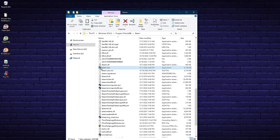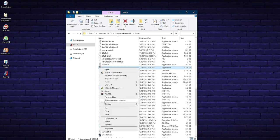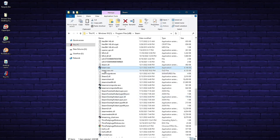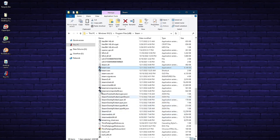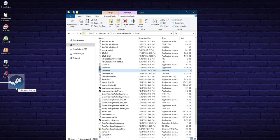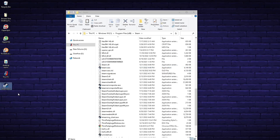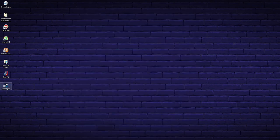I like to add Steam to my taskbar so that updates are easy to do. Right-click on Steam.exe and go down to Pin to Taskbar. This will add a Steam icon to your taskbar for easy access. You can also create a shortcut on your desktop by right-clicking and selecting Create Shortcut. Drag it to your desktop or wherever you want it. This makes it easy to get into Steam to download games or do updates.